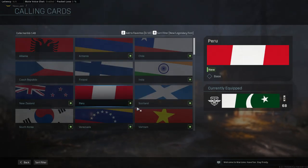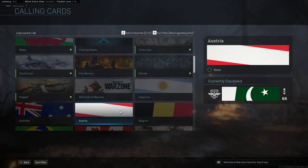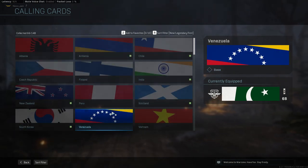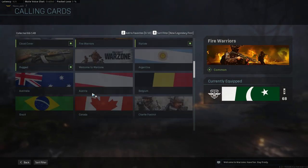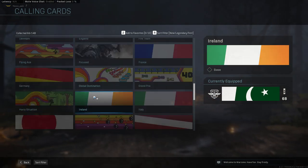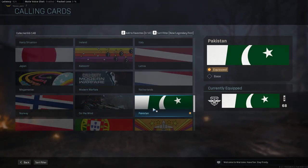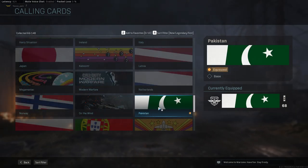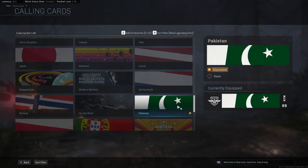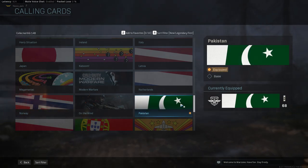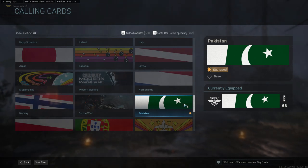And then you have to find a flag for Pakistan or a flag for India in the calling cards section.